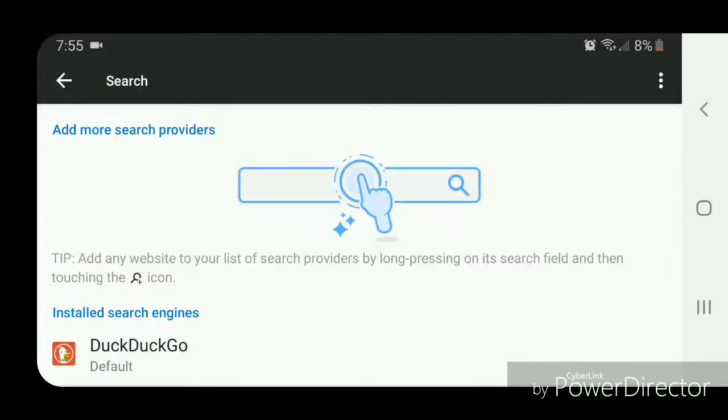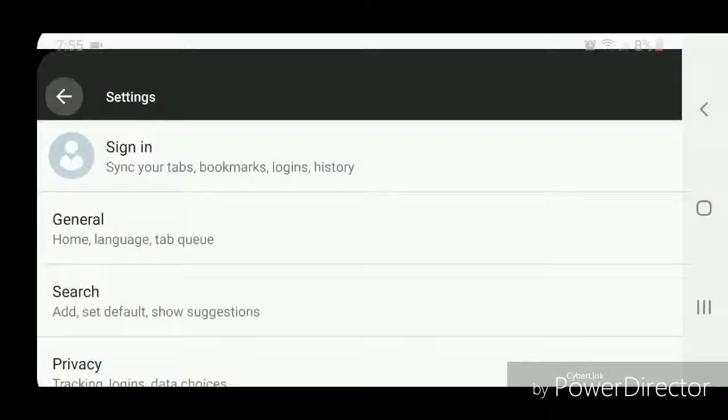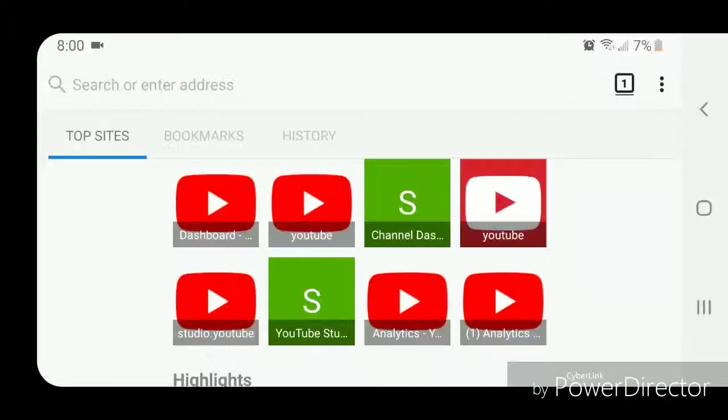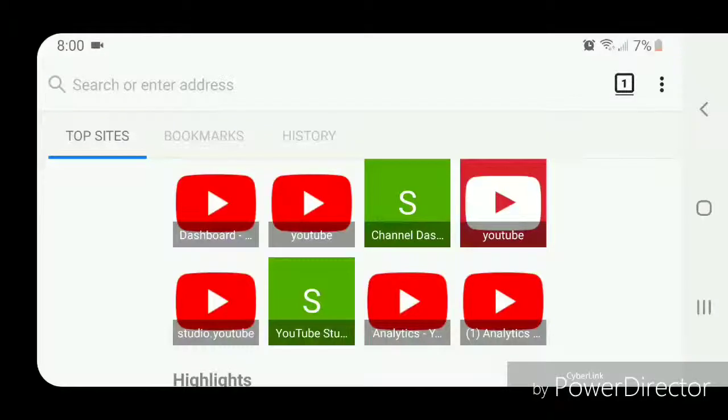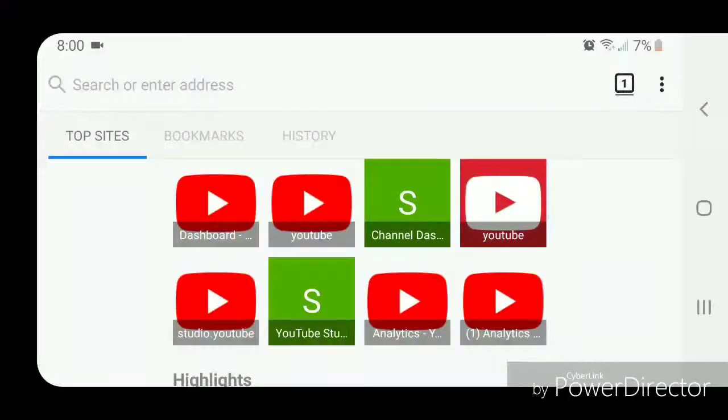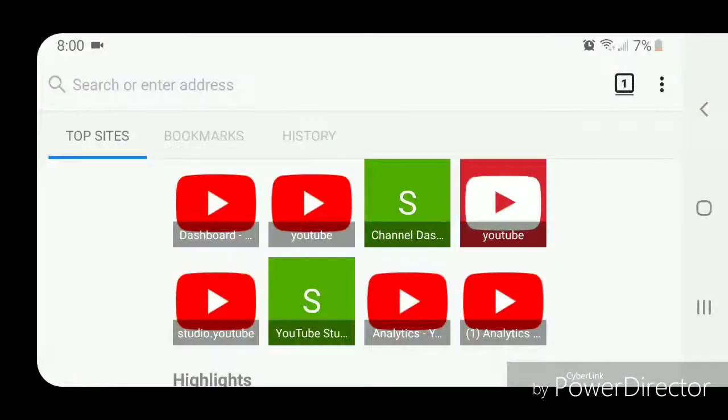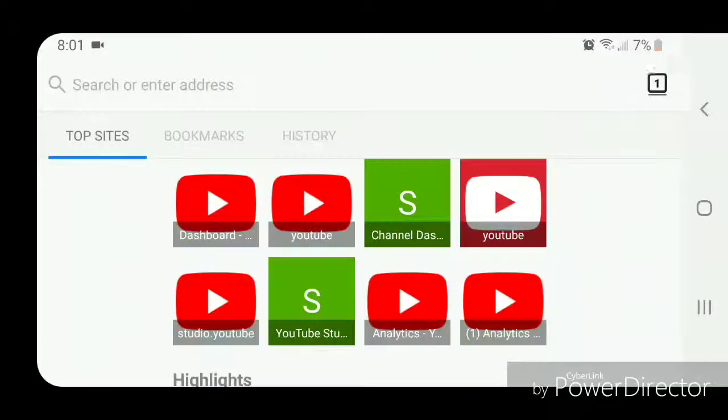Now if I type something that I want to search for in the URL or web address bar, then it should go to DuckDuckGo instead of Google. I'm going to click in the URL bar.